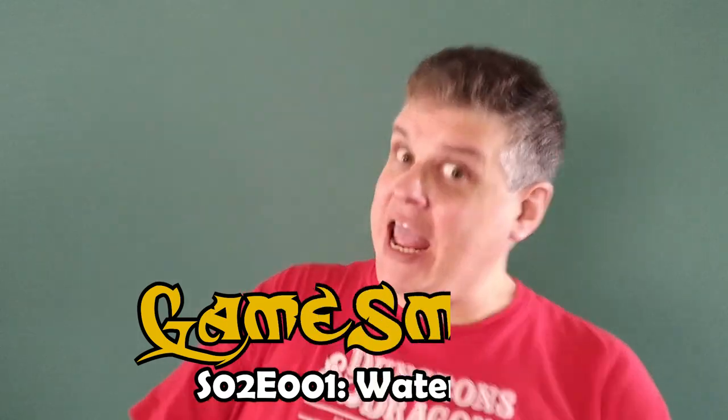Today on The GameSmith, we're making water! And before you Game of Thrones fans start giggling, that's not what I mean.